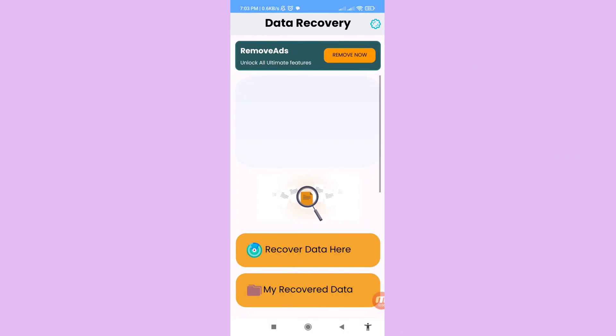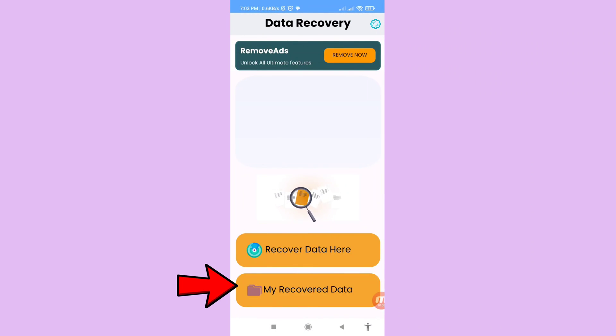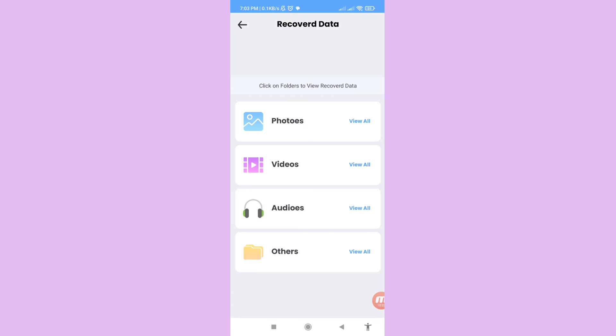Go back to the main screen, open 'My Recover Data', and remember that in this app you can recover and restore deleted EMU photos and videos — they will also be saved in your phone gallery. Thank you very much and please subscribe to this channel.